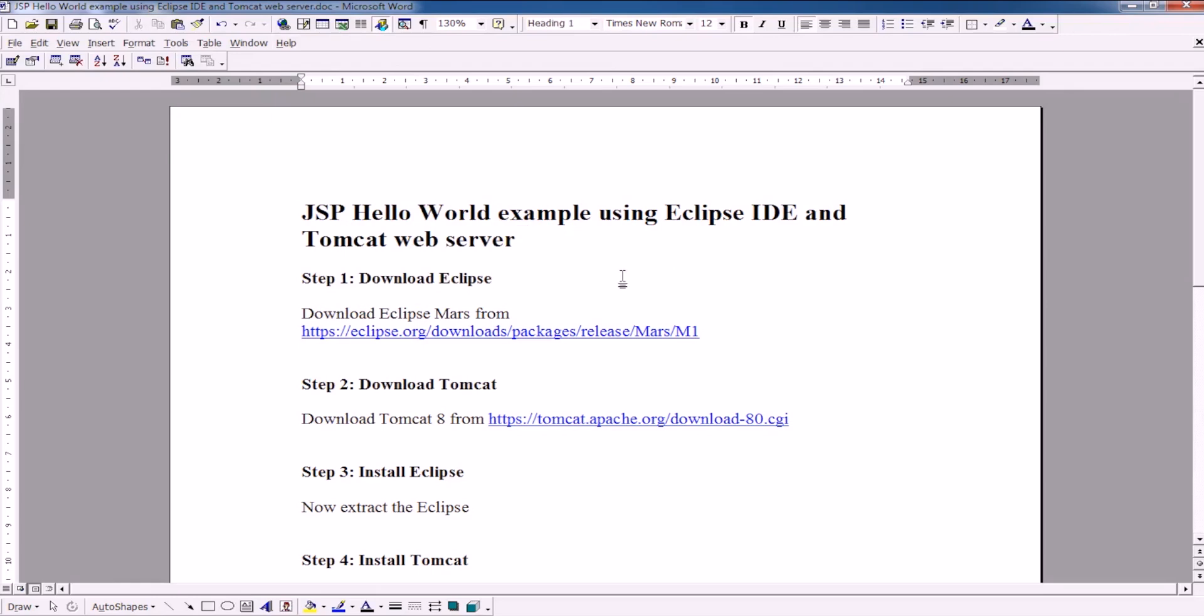JSP Hello World Example using Eclipse IDE and Tomcat Web Server. This tutorial is for beginners and will teach you how to download Eclipse, then how to download Tomcat.